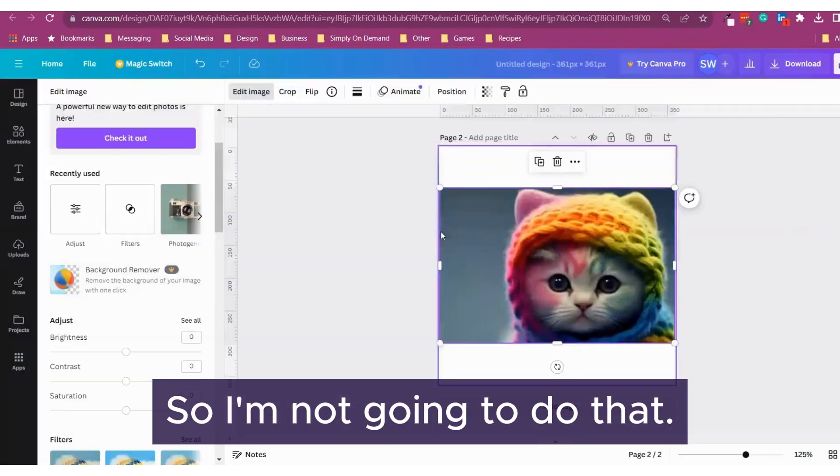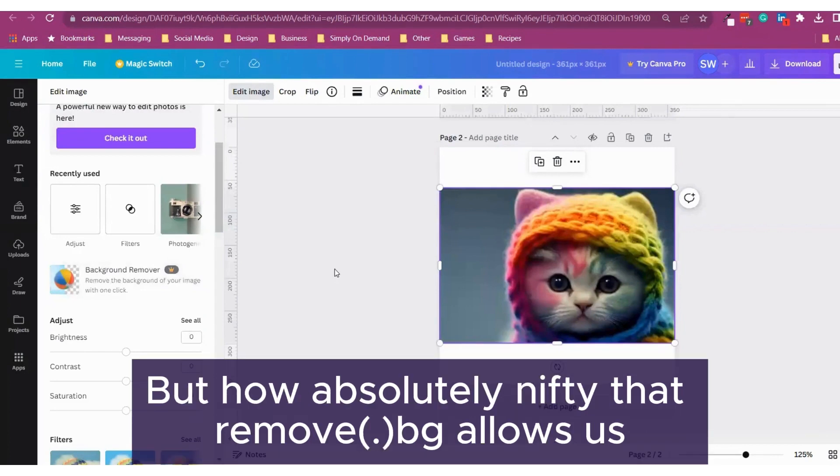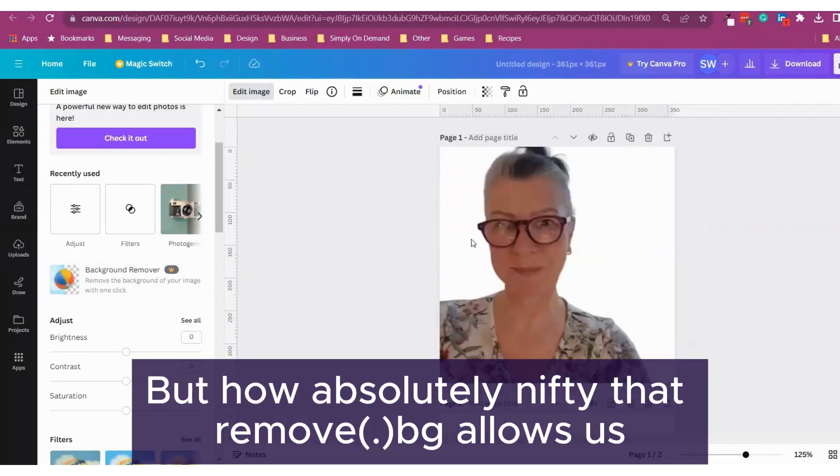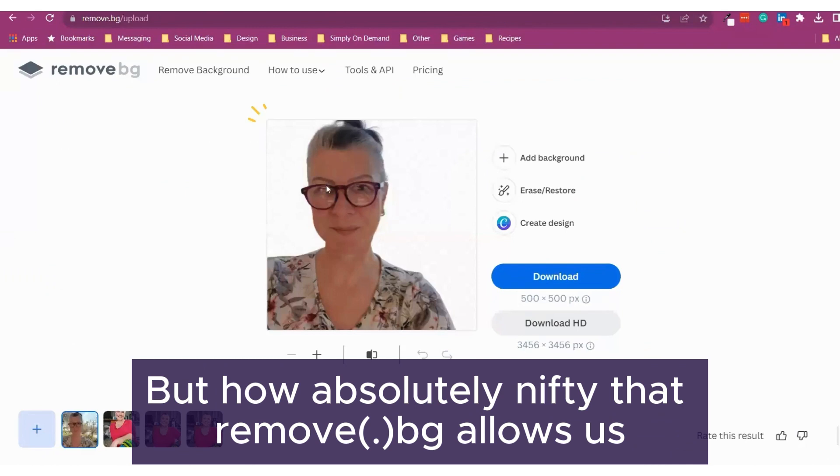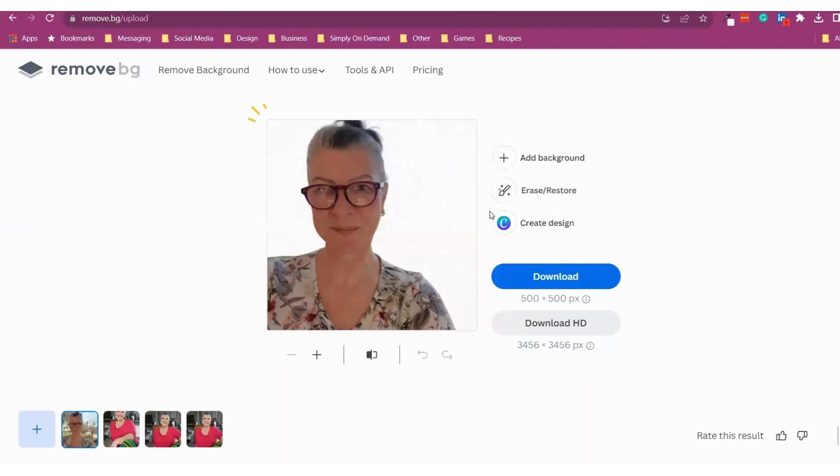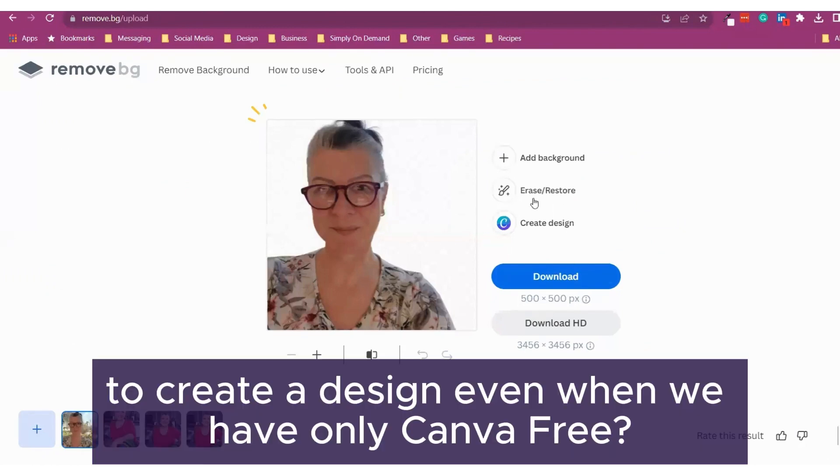So I'm not going to do that. But how absolutely nifty that remove.bg allows us to create a design even when we have only Canva free.